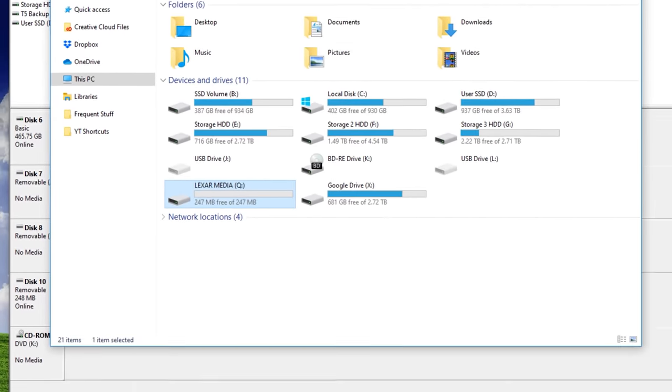And again, this is a case where for some reason it just did not have a drive letter assigned to it, but it was otherwise completely working. Didn't even have to be formatted or anything.